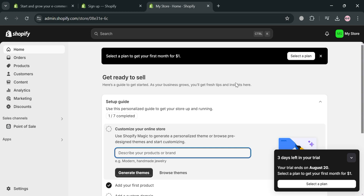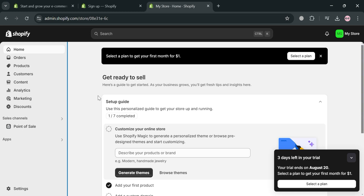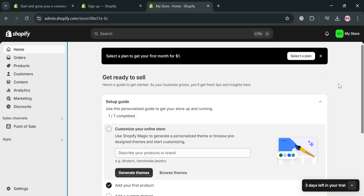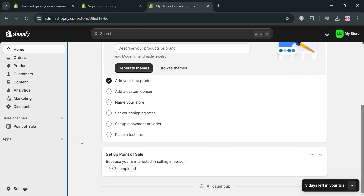After signing in, you will be directed to the homepage of Shopify. On the left sidebar panel, it will show you some of the options that you can start navigating, including home, orders, products, customers, and many more.